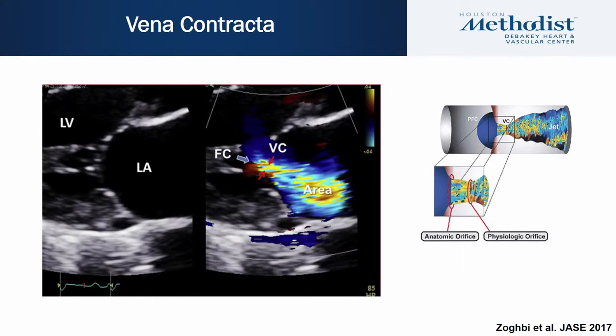Vena contracta is the diameter of the narrowest part of the jet and is another parameter used when evaluating MR severity.